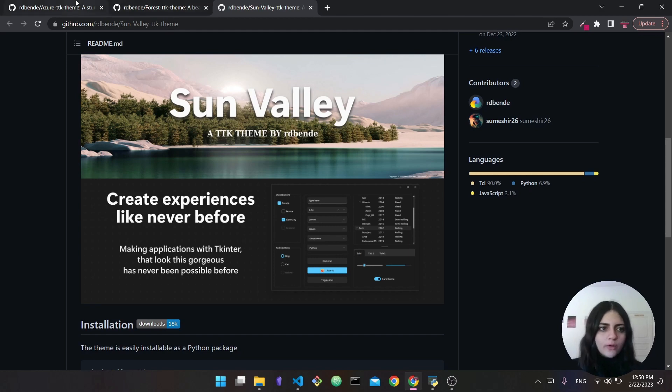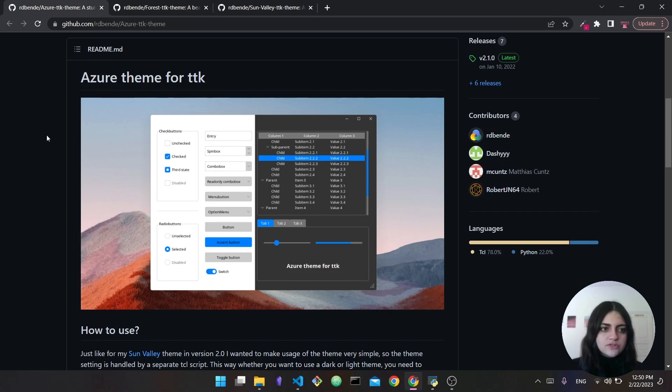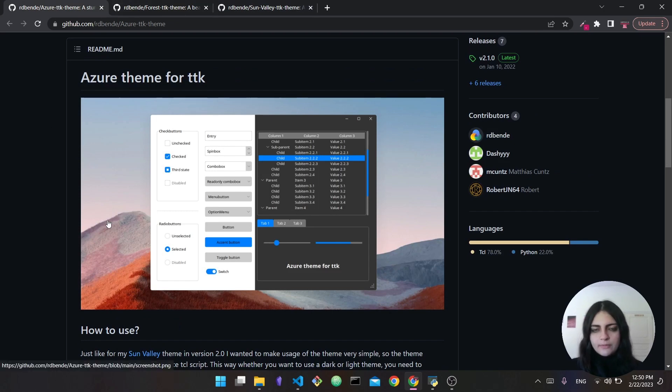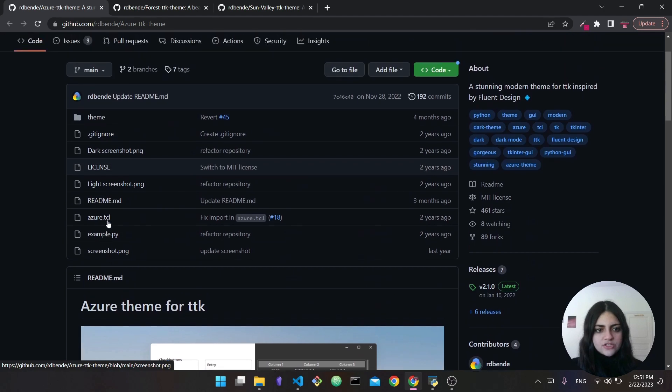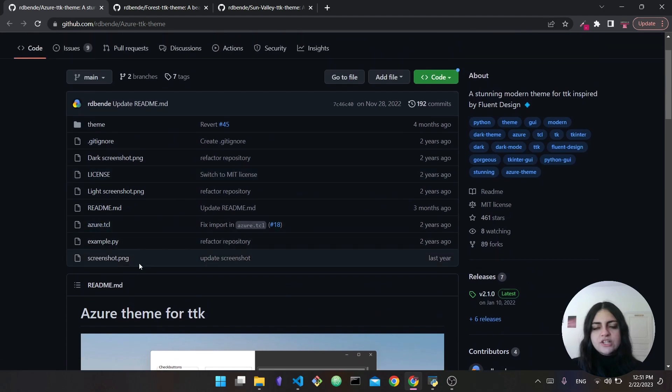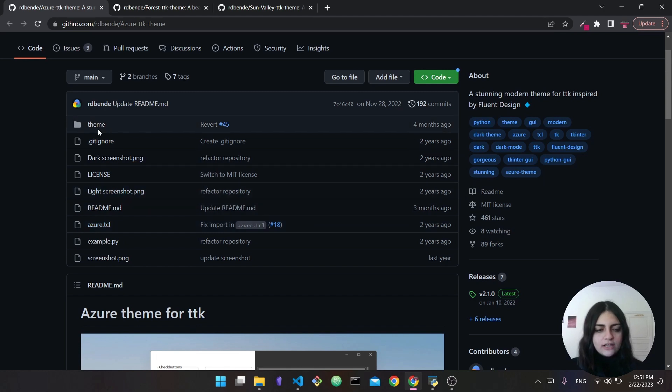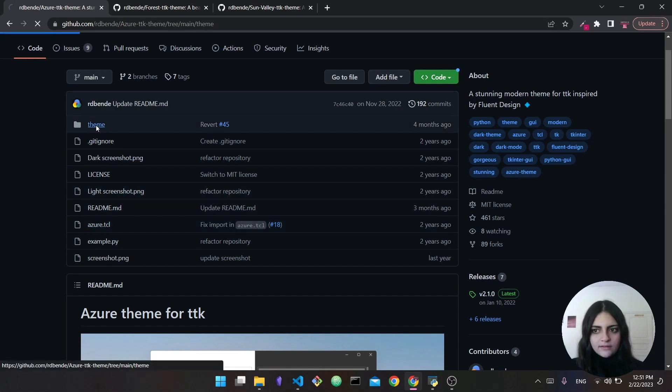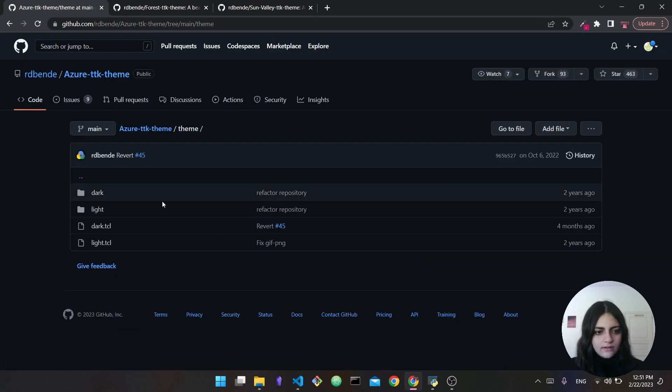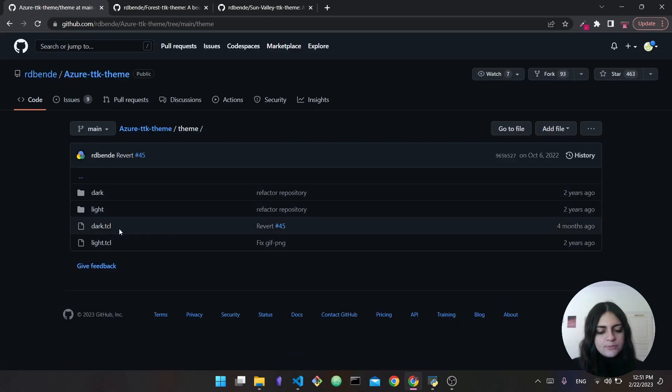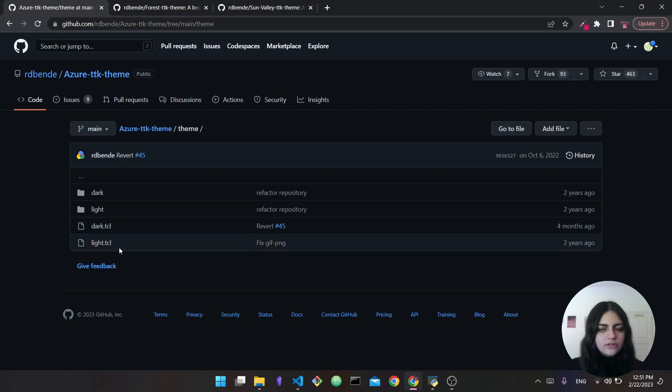So how can you actually use these themes? Going back to the Azure theme as well as the Forest theme, these have a similar method to use them. In each of these there is actually a theme created in a .tcl file, so you can see here azure.tcl. If you actually go inside the theme folder in GitHub, what you will find is both the dark.tcl and the light.tcl.